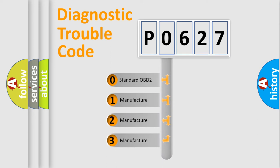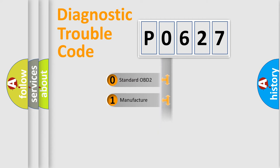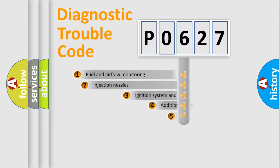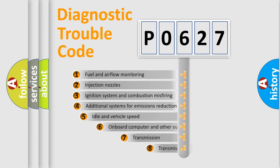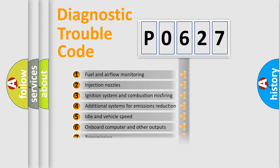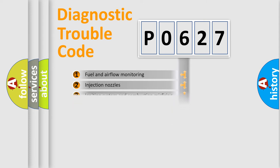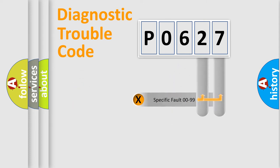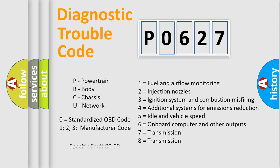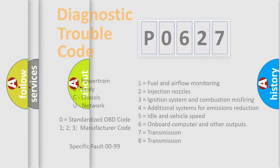If the second character is expressed as zero, it is a standardized error. In the case of numbers 1, 2, 3, it is a car-specific error. The third character specifies a subset of errors. The distribution shown is valid only for the standardized DTC code. Only the last two characters define the specific fault of the group. Such a division is valid only if the second character code is expressed by the number zero.